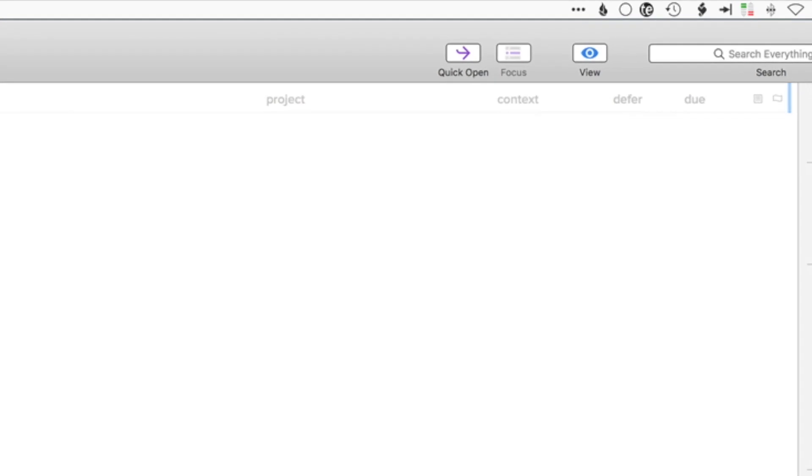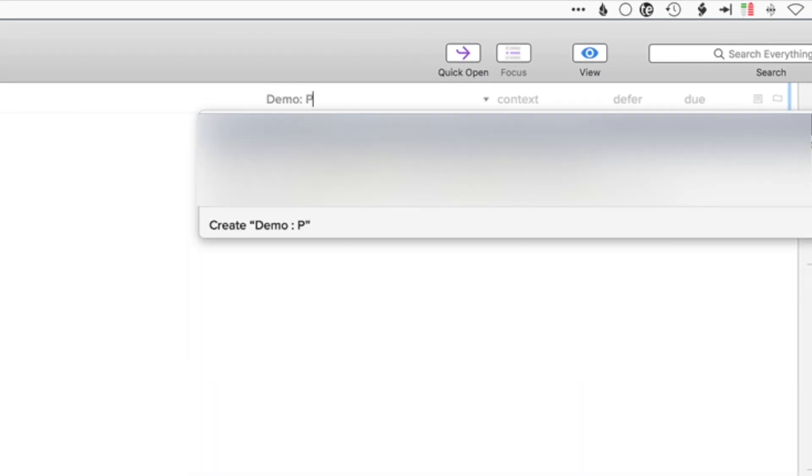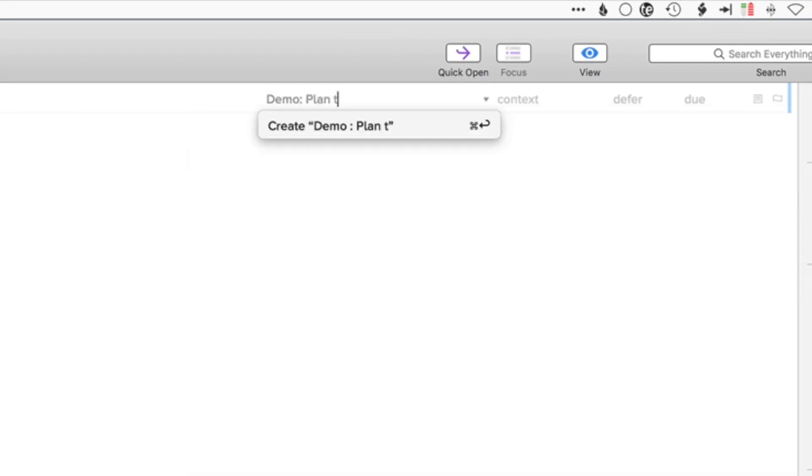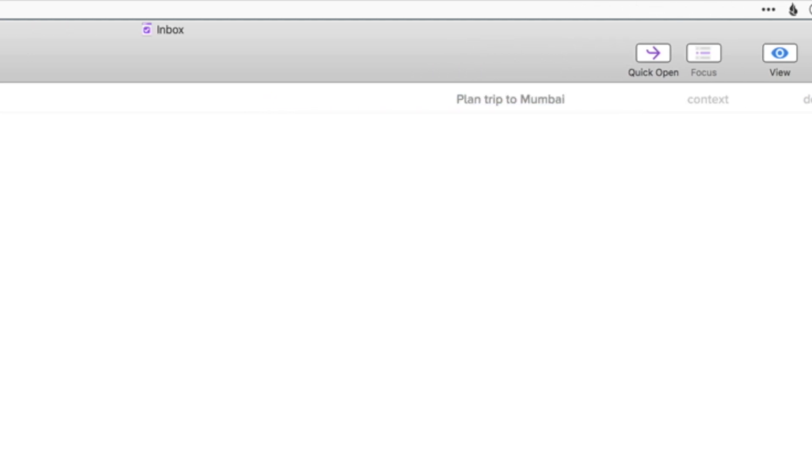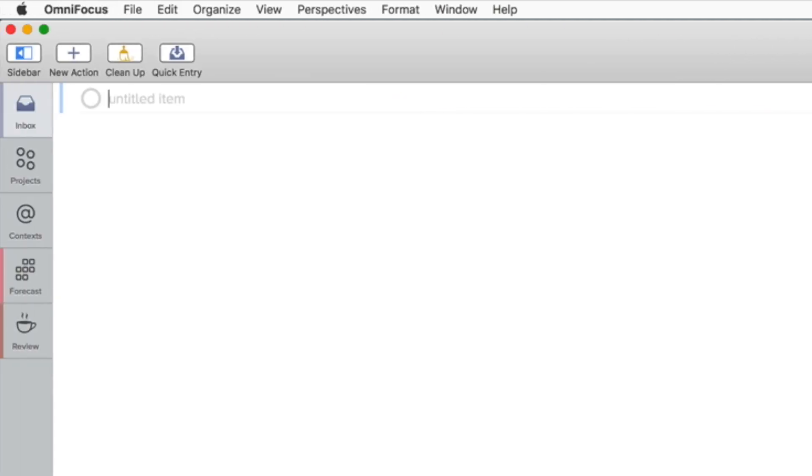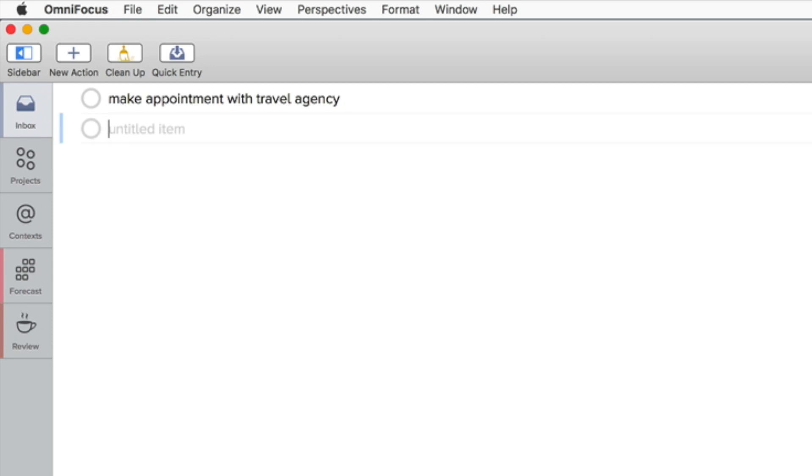So now on to my second project which I call Plan Trip to Mumbai which I am actually taking in November. So one of the to-dos will be make an appointment with a travel agency which is going to organize the whole trip. I'm also going to research the places that I want to visit.